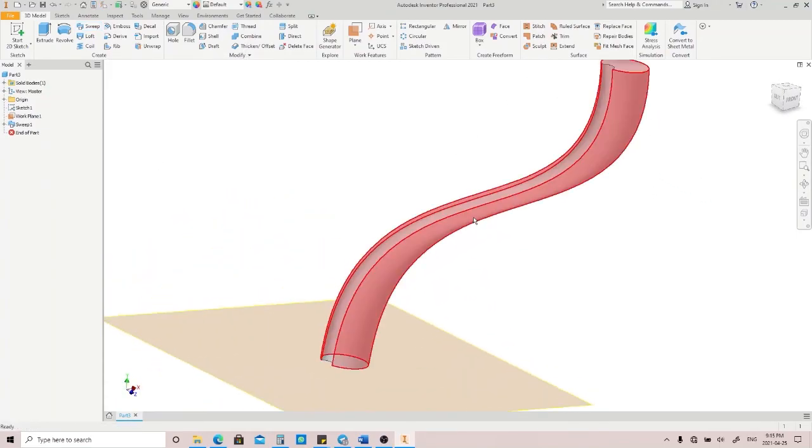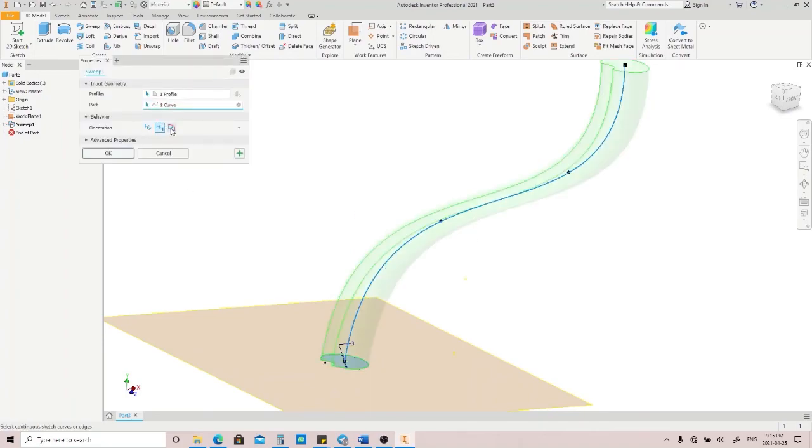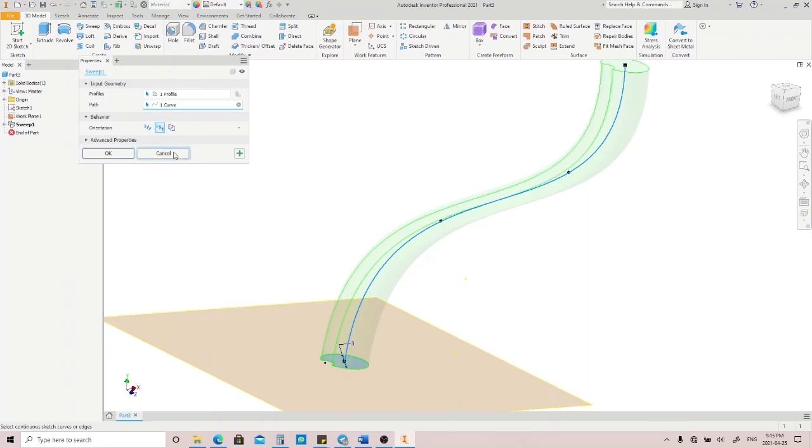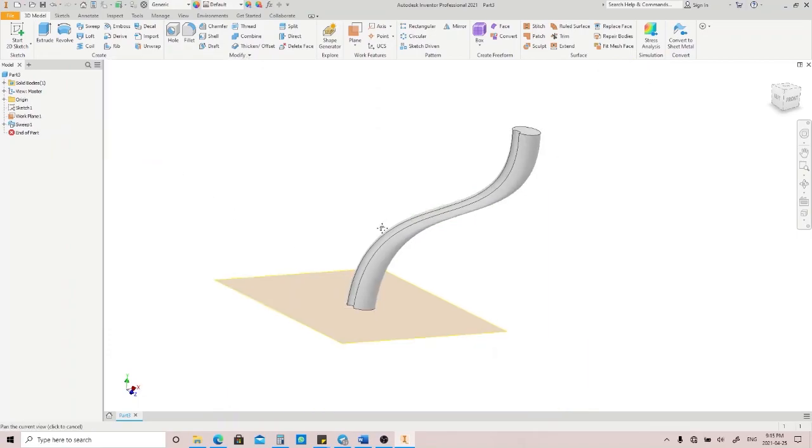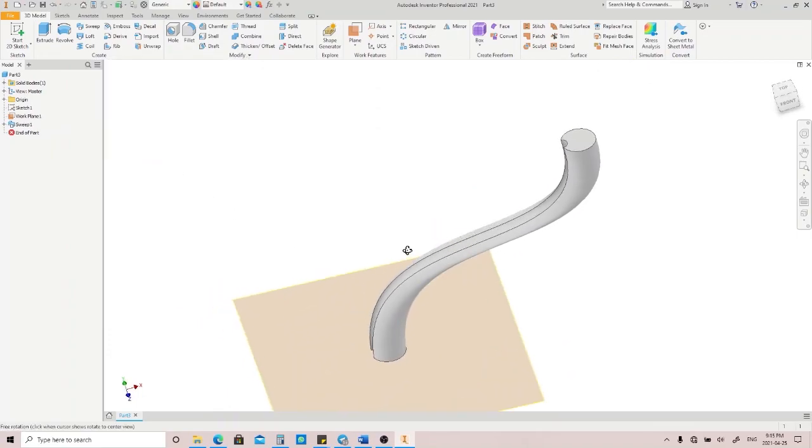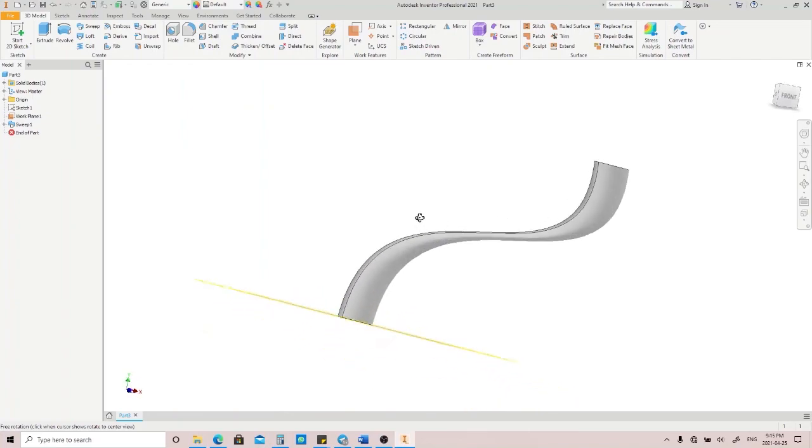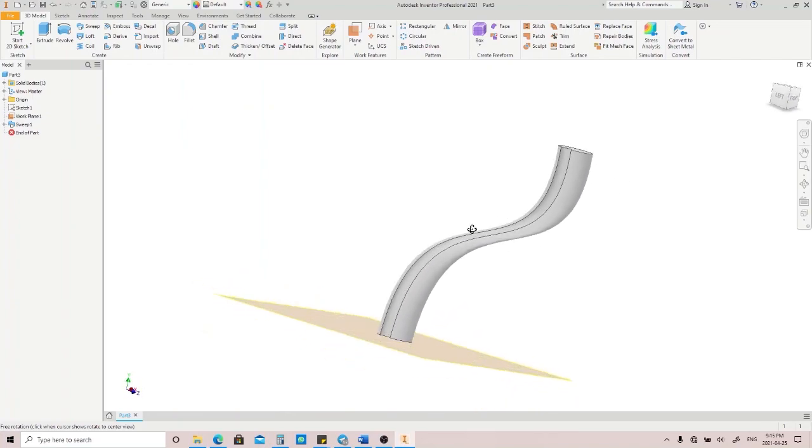The last behavior option is Guide. This option is slightly different from the previous two options. We need an additional line or surface as the guide. It's a little bit complex, so I'm going to talk about that in another video.